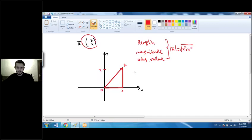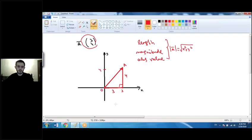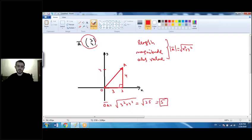How do we prove that? Using our example, the distance from 0 to 3 is 3 units and the distance from 0 to 4 is 4 units. We have a right triangle with legs 3 and 4, and to find the length of the hypotenuse — which is vector OA — we use the Pythagorean theorem. OA equals the square root of 3 squared plus 4 squared, which is the square root of 25, equal to 5. So the length of vector OA is 5 units.